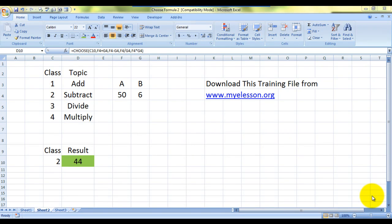Hello everybody and welcome to my e-lesson. I'm Guru, and in this video I'll teach you how to use the CHOOSE formula and how to actually use it to select multiple formulas for you, how to make it do formulas for you.